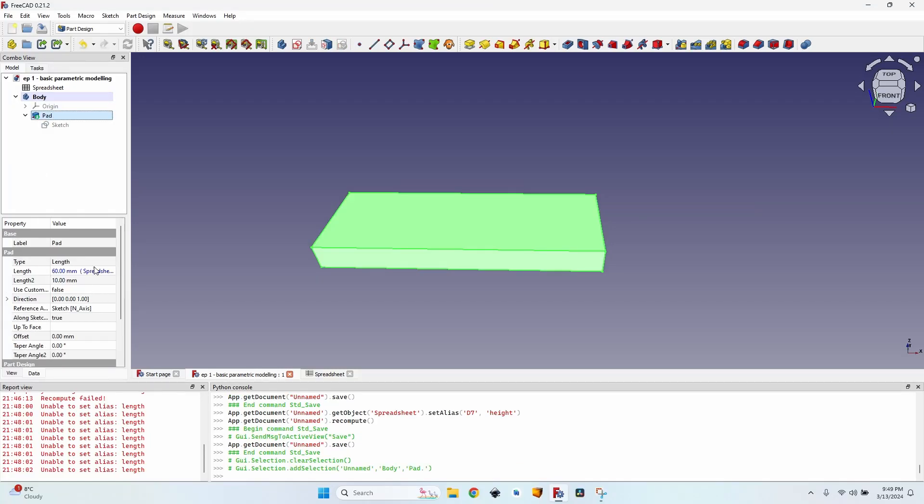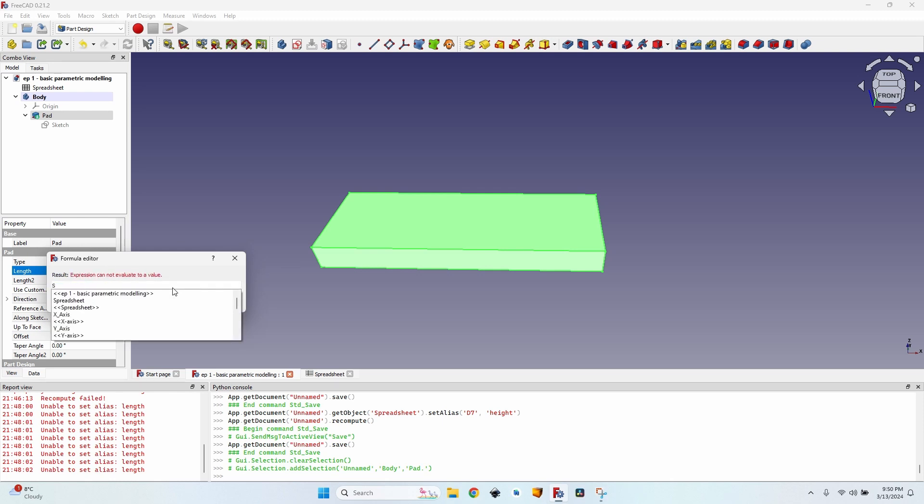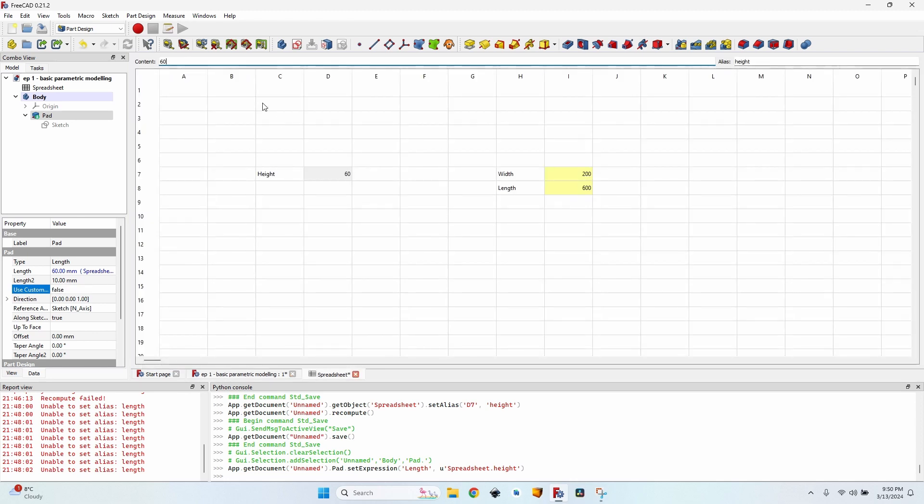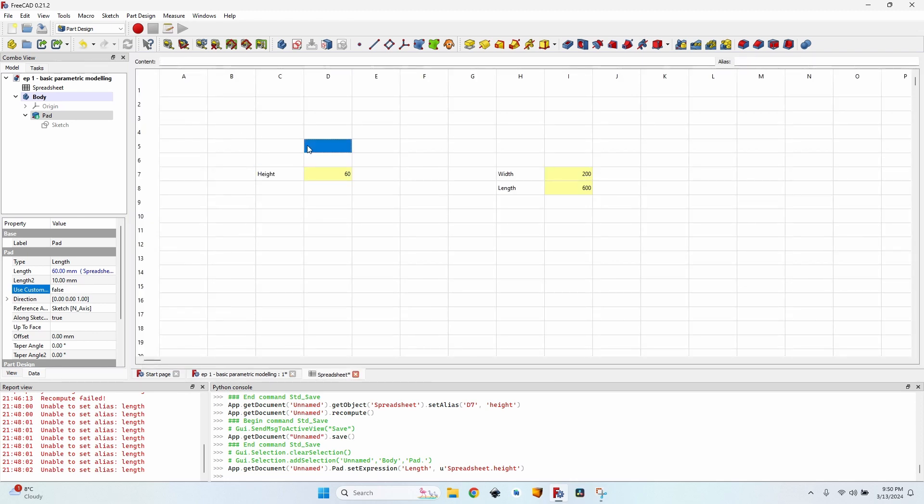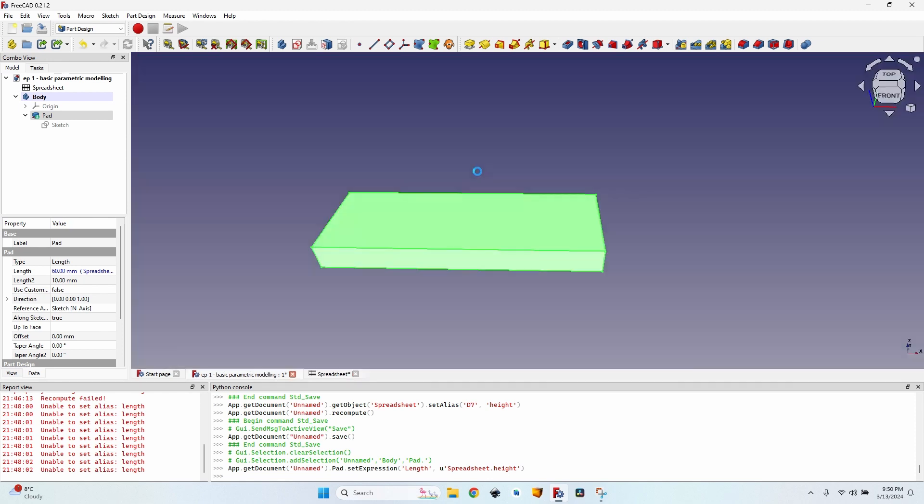Go to the pad, go to the length, click on the edit expression or formula button. And I can refer to the variable by just invoking the spreadsheet and then the height value. Now I can move all these values around. Nothing wrong will happen. All the references will remain. And I can order them in any way that I want.